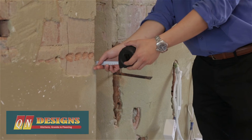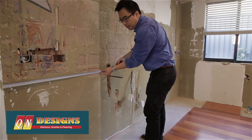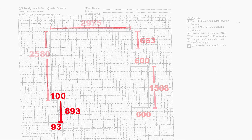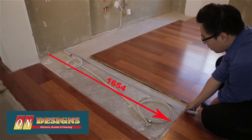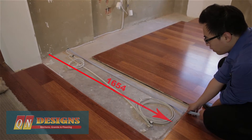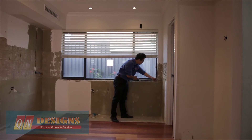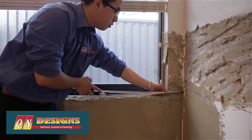Then we need to measure any recesses on the wall. Now measure from the end wall to where the existing kitchen finishes. Measure from the wall to the start of the window and then the window length.